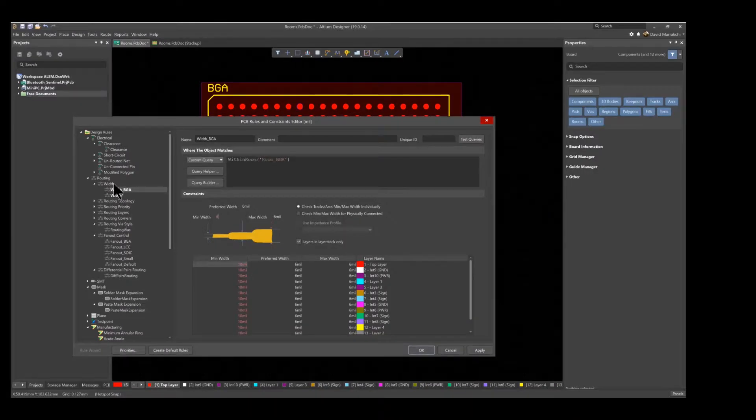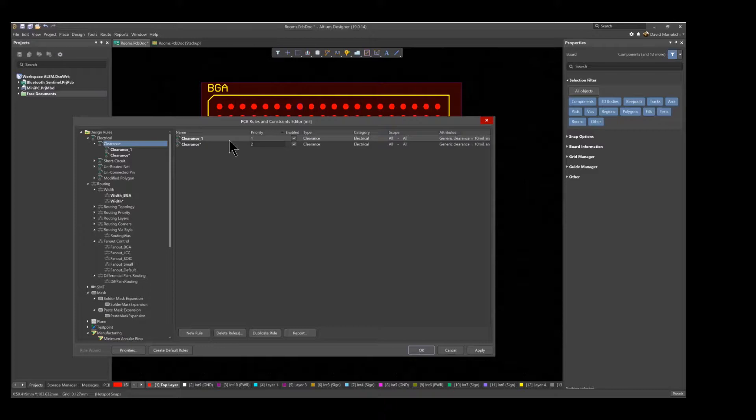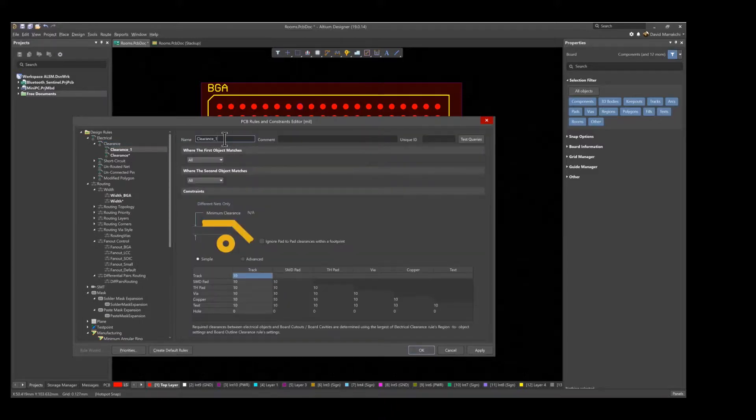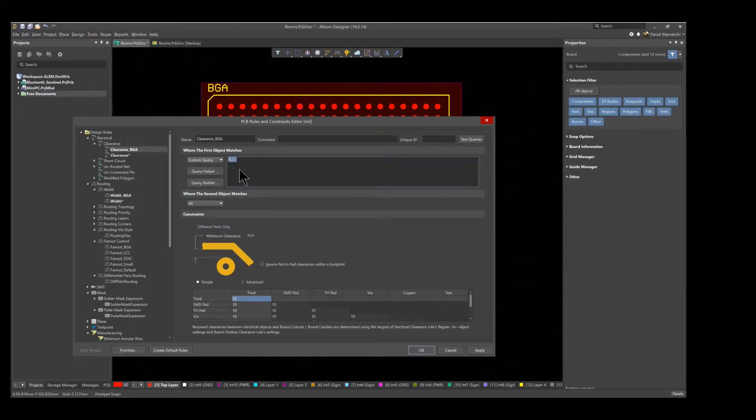Again, using the Within Room Query, a similar rule can be created for the clearance, setting the clearance to 4 mils, and renaming it to Clearance BGA.